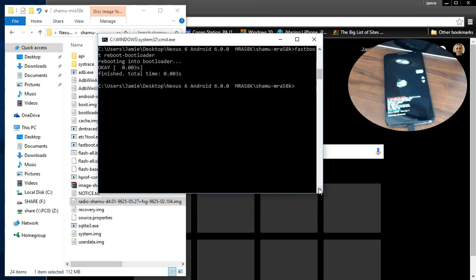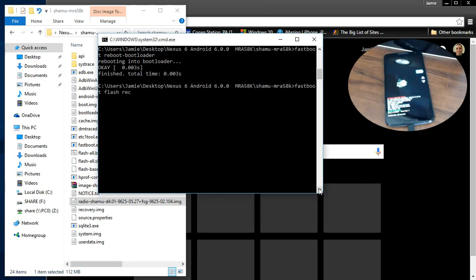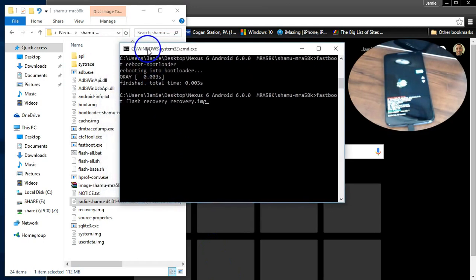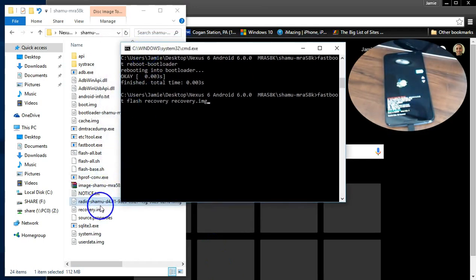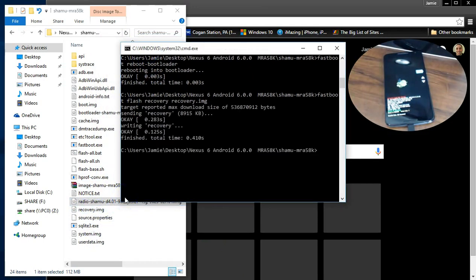And then what you want to do is go right on down the list and flash the rest of them. So the next one I'm going to do is fastboot flash recovery space and then put recovery.img, wherever the recovery file is. Then hit enter.